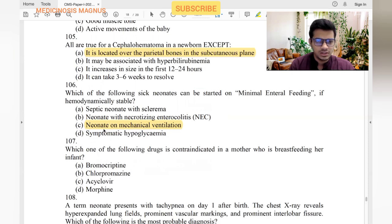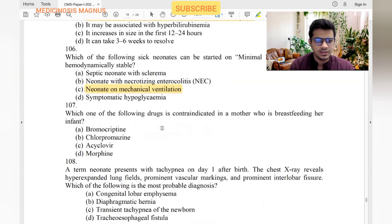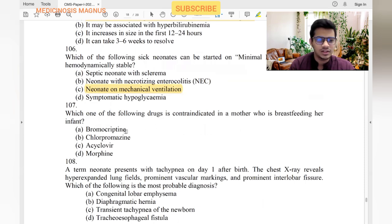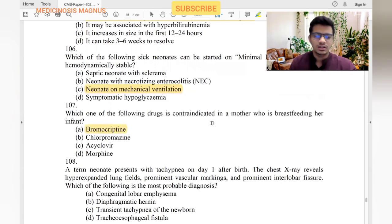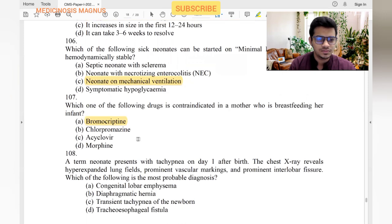Which drug is contraindicated in a mother who is breastfeeding her infant? Bromocriptine — obviously, because bromocriptine stops lactation and should not be given to a breastfeeding mother.